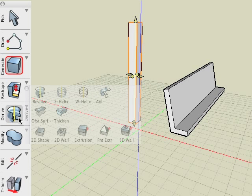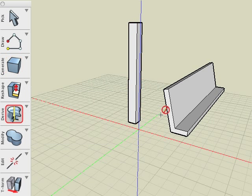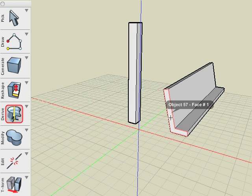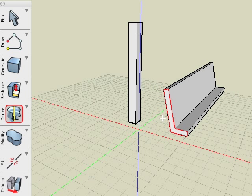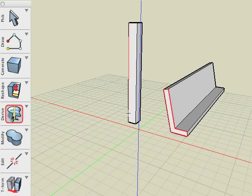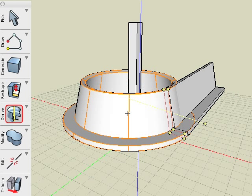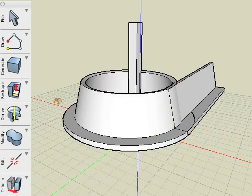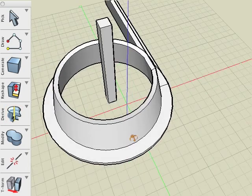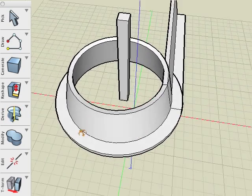Select the revolve tool, move the cursor over the side face of the bench and while pressing command click to pick it. Next select a segment of the cube and observe the result. We have revolved a face of an existing object around the segment of another.